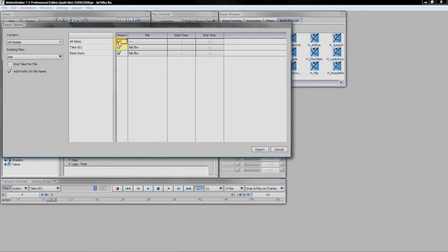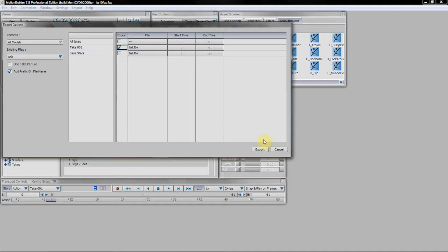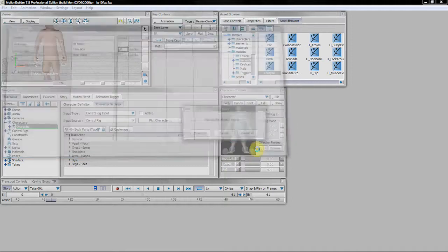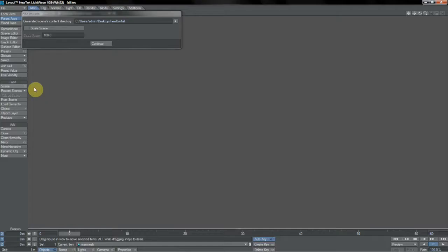So you only want the take that has got the plotted animation on it. In that case, this is take 001, as you can see I was using right there. So we just export that take.